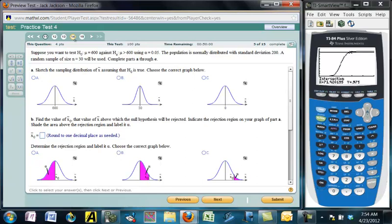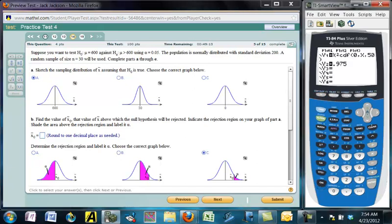Suppose we're testing H₀: μ = 600 against the alternative μ > 600 — a right-tailed test. The population is normally distributed with standard deviation 200 and a random sample of size 30. The rejection region will be in the right tail. Find the X value above which H₀ will be rejected — the rejection region is based on the X-bar, not on Z.